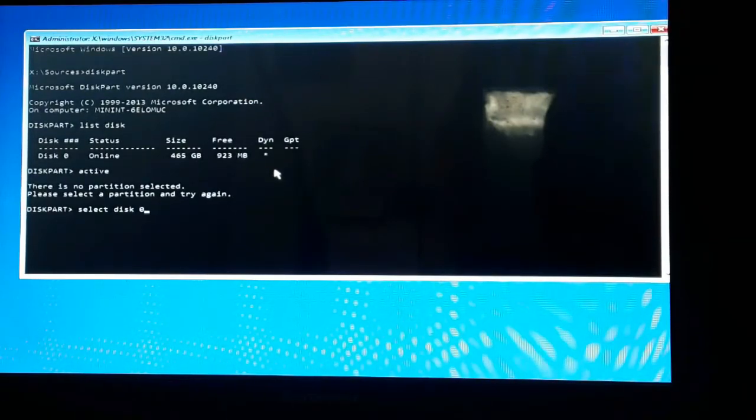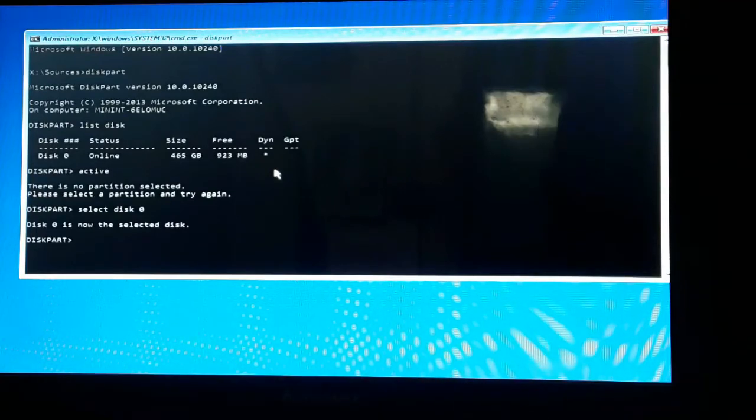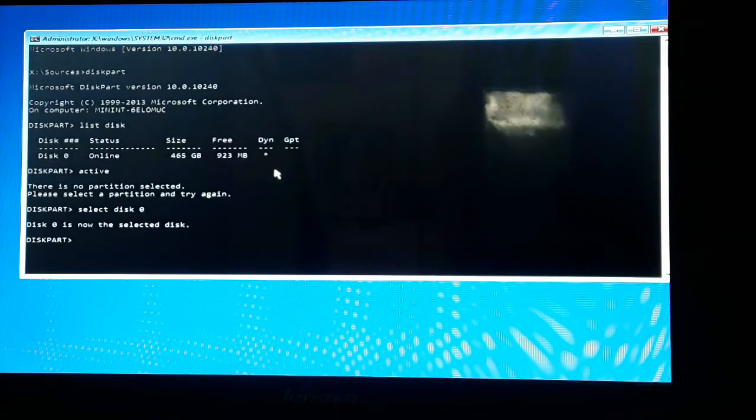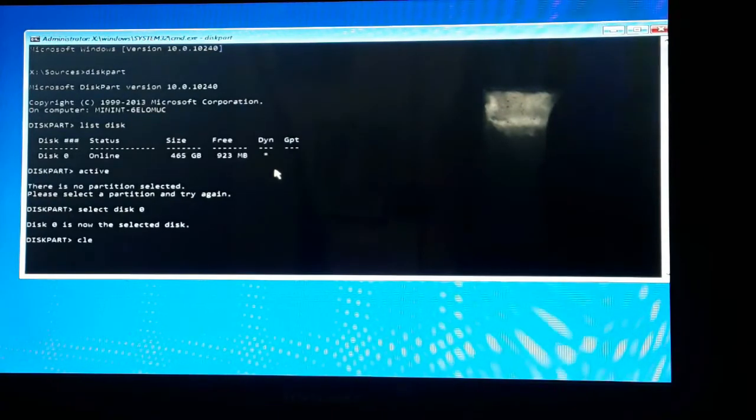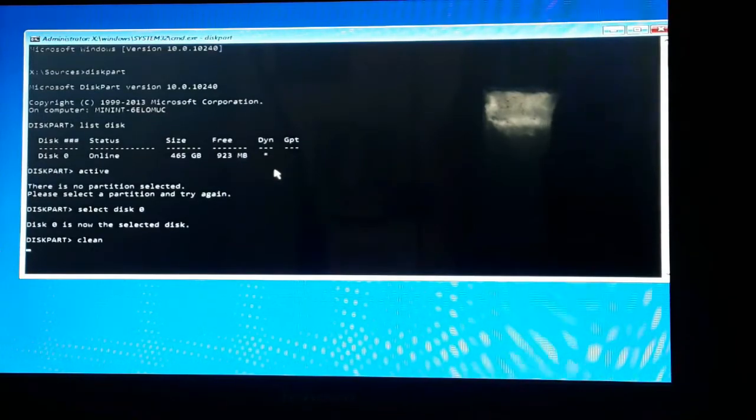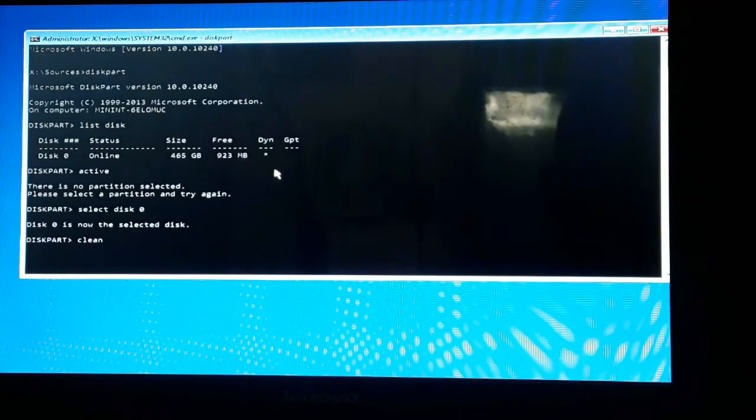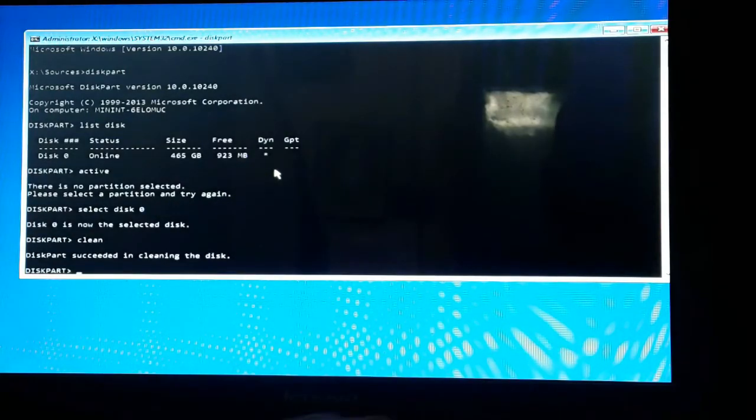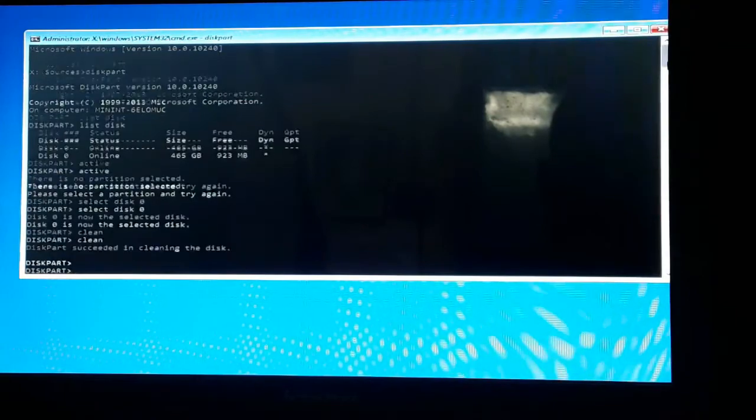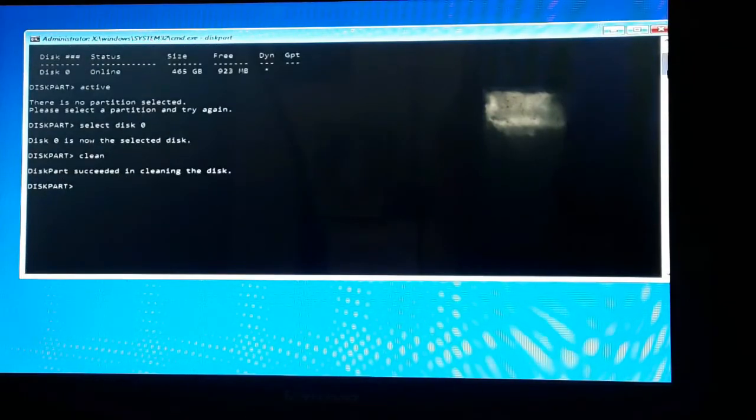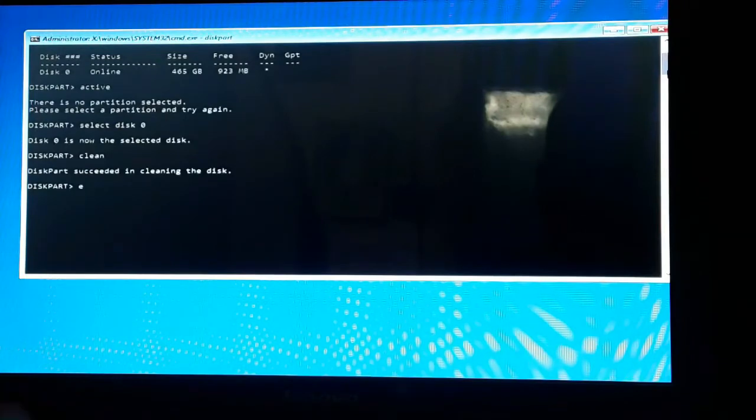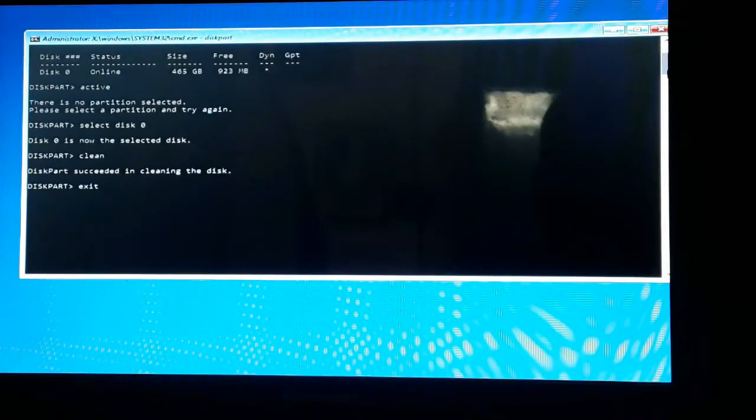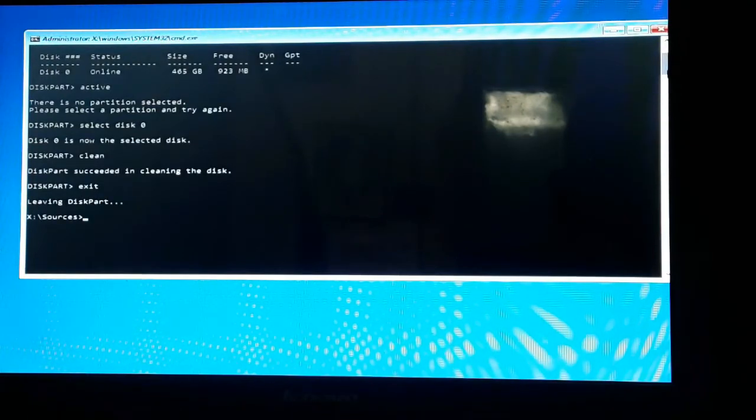Disk 0 has been selected. Now another command - that is clean. Let's clean this disk. Diskpart has successfully cleaned the disk, and the disk has been cleared. Now exit, leaving diskpart.